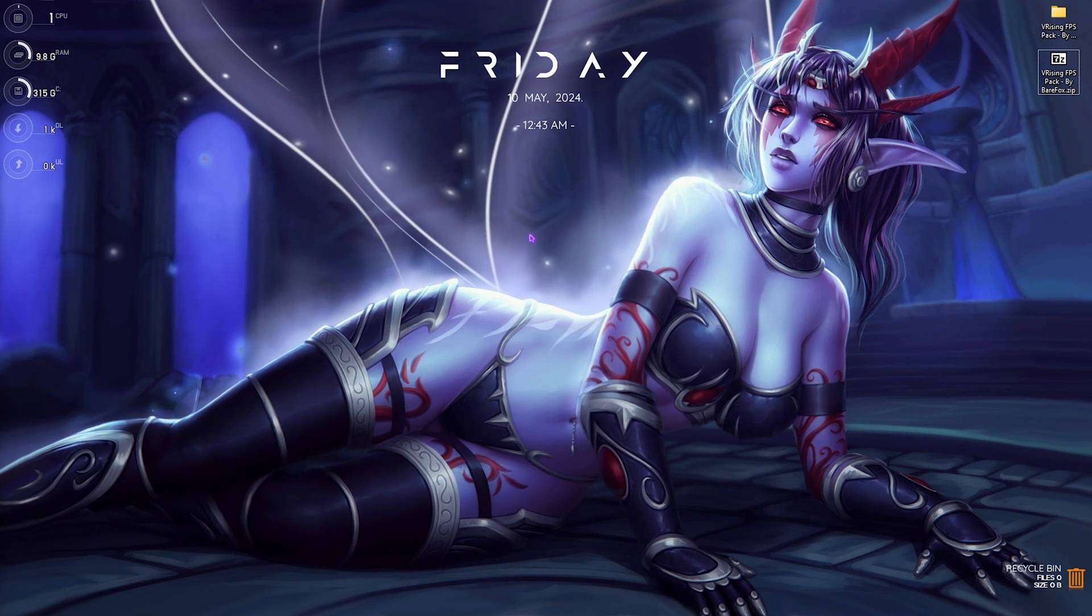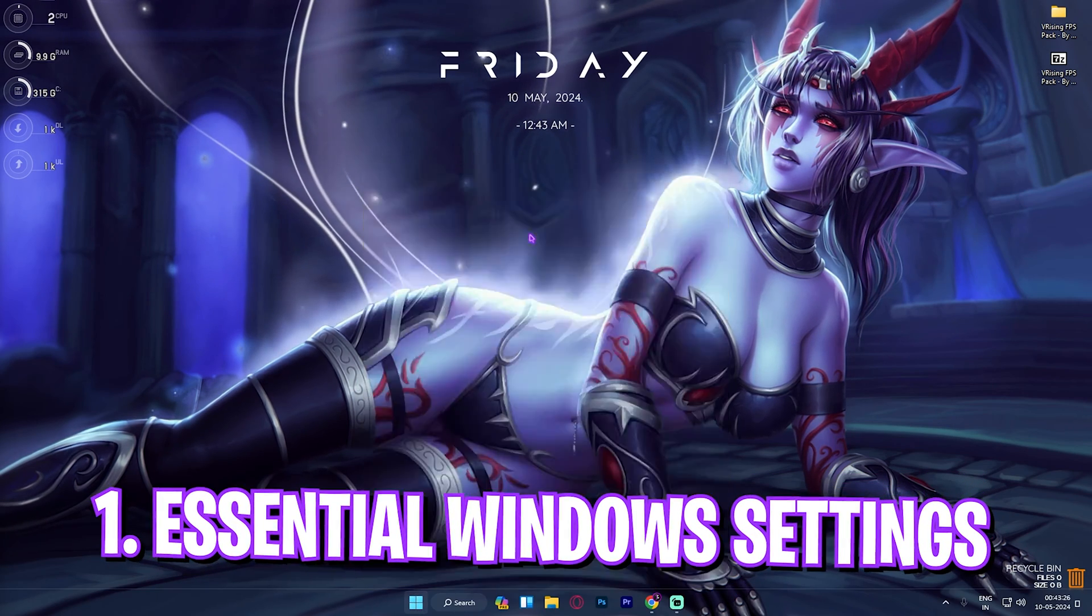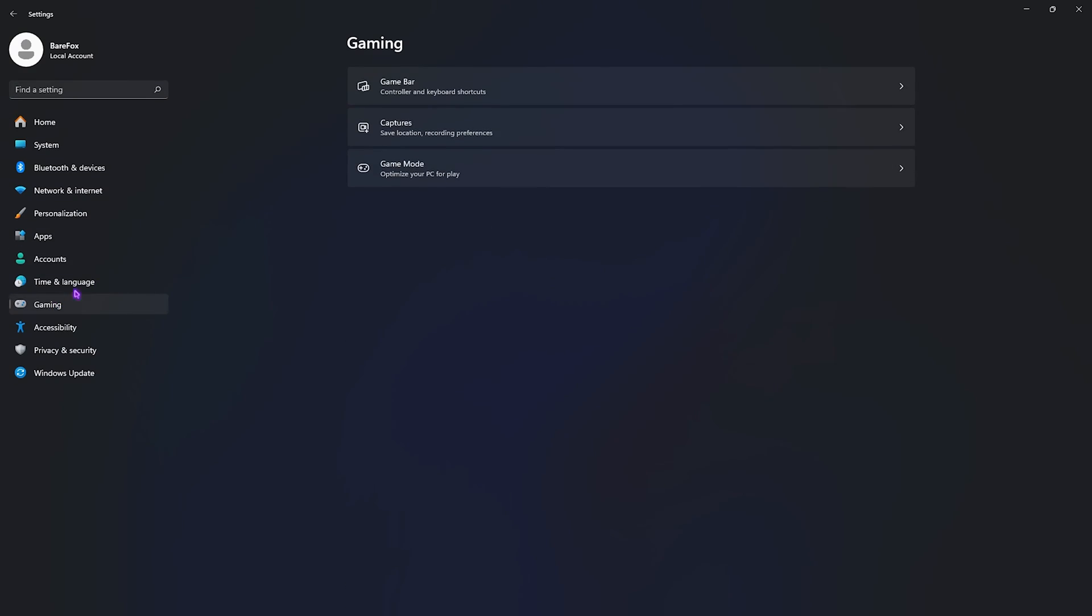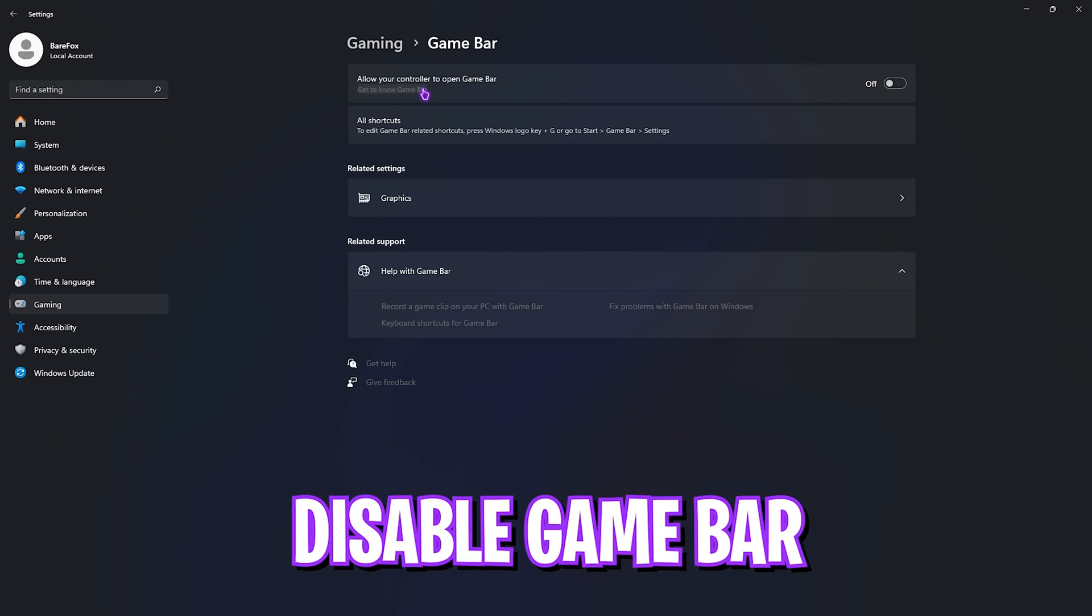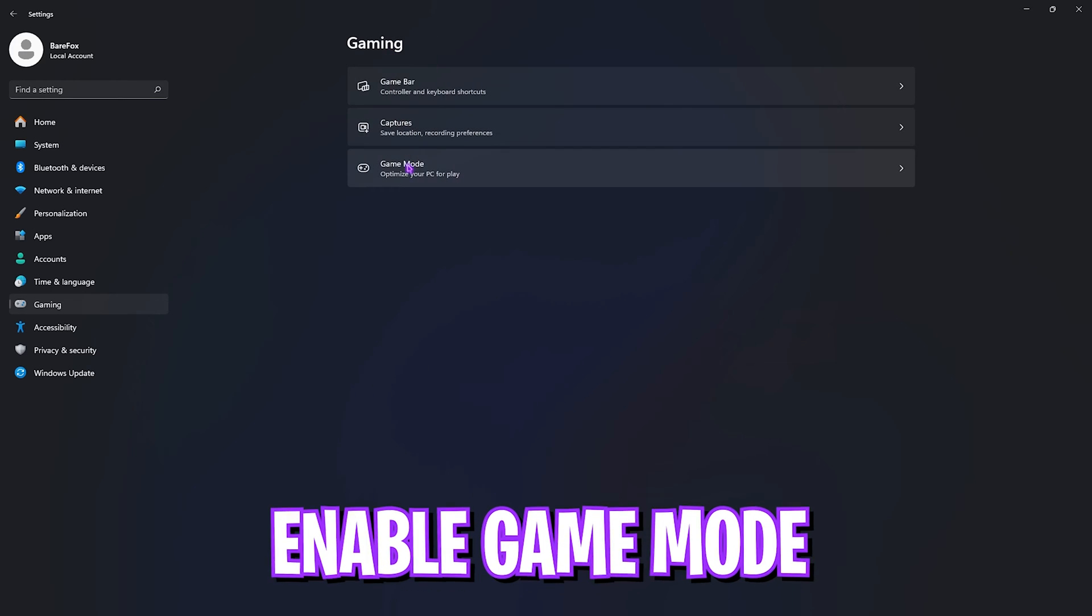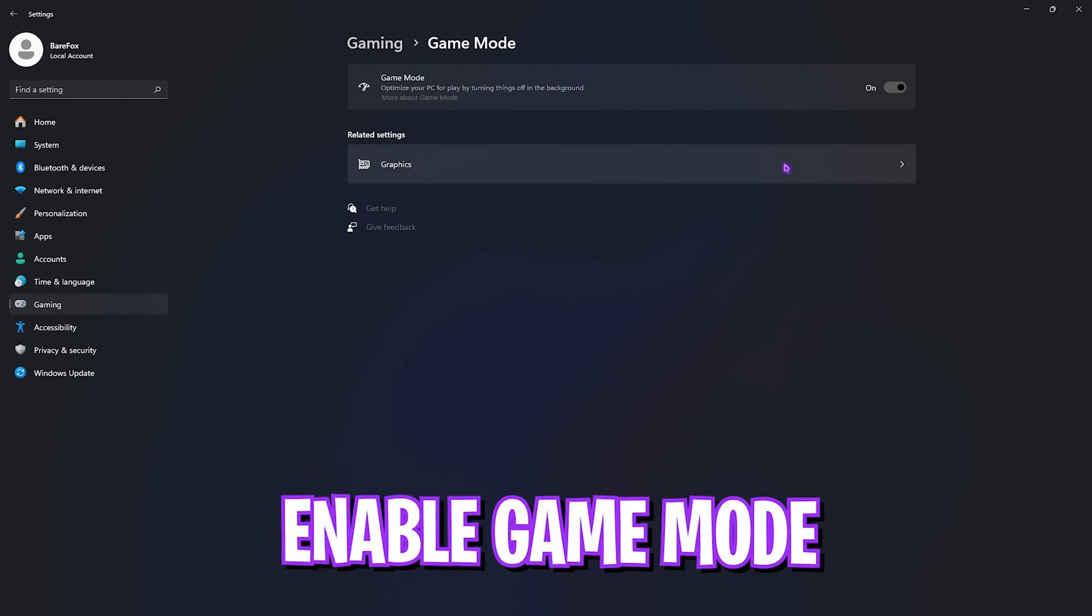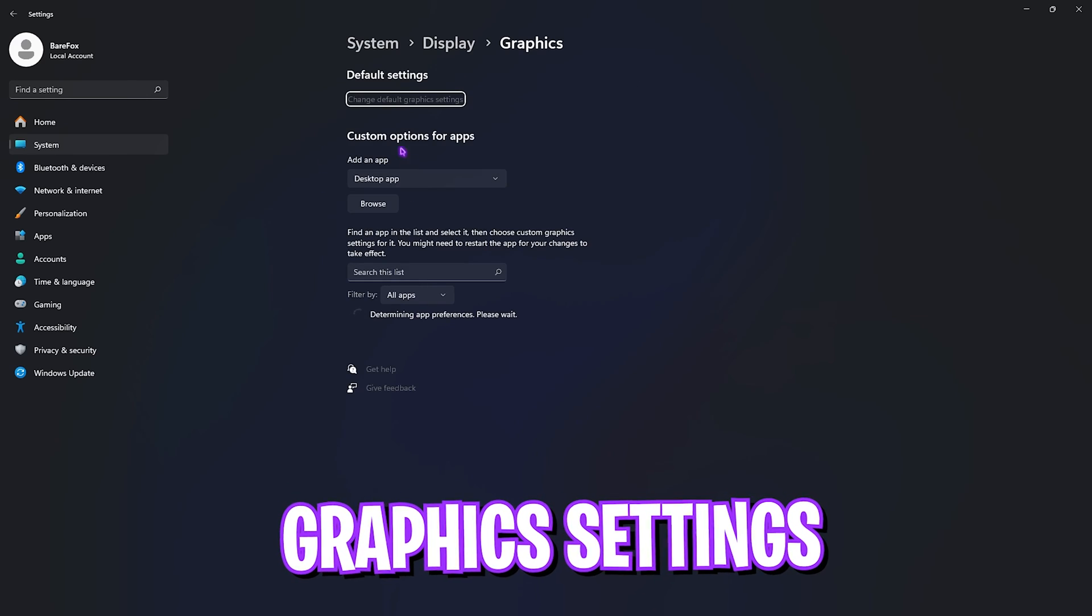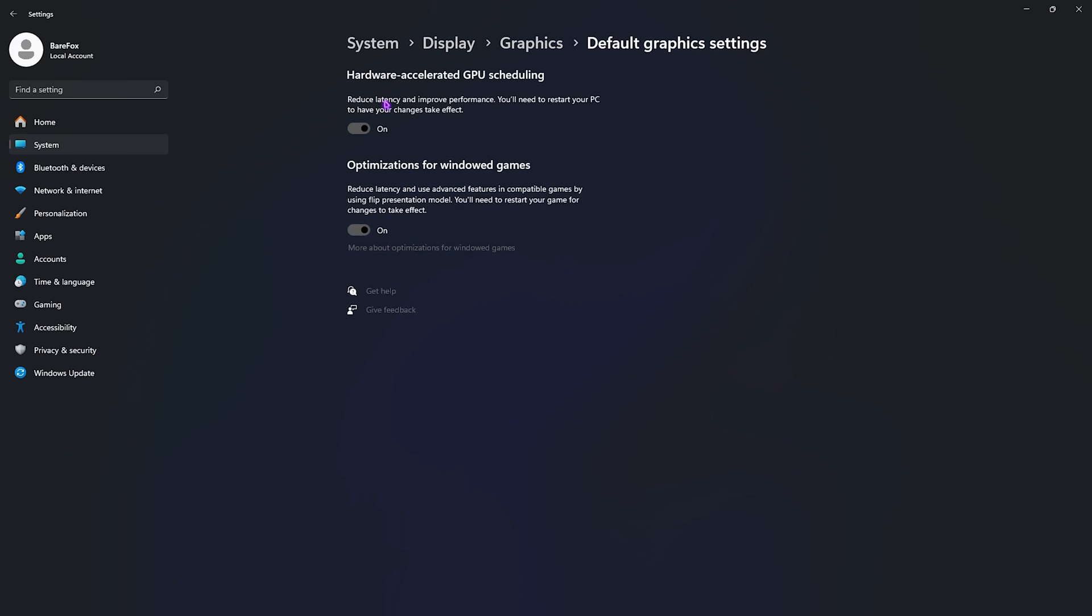Step number one is the essential Windows settings. Open up Settings on your PC, go all the way down to Gaming, open up Game Bar, and turn this off. Game Bar turned off will give you better FPS and better performance each time you load up your game. After that, go back to Gaming, open up Game Mode, and turn this on. Game Mode turned on will always give you better FPS. Right beneath that, you'll find Graphics Settings. Simply open it up, click on Change Default Graphics Settings, and right over here you'll find hardware accelerated GPU scheduling as well as optimizations for Windows games.